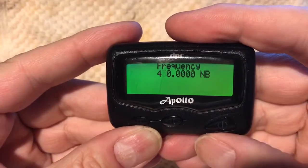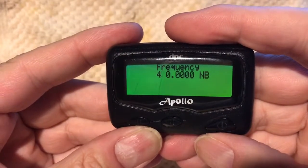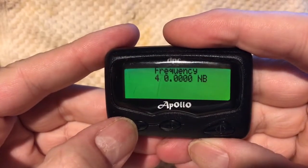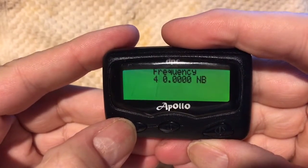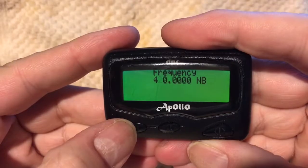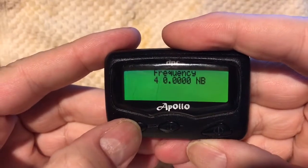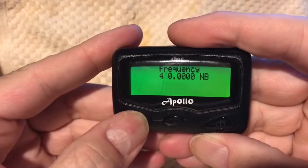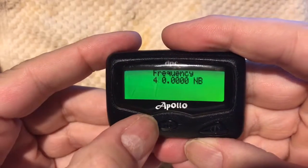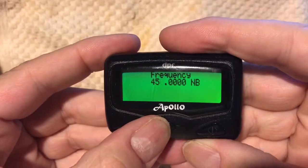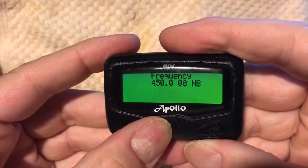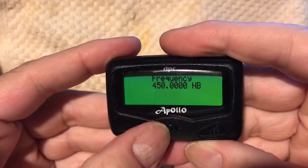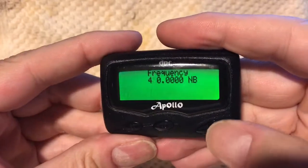Button three advances the cursor over the frequency digits — this is where you set your frequency. You can use button one to advance the numbers, and button two to select the digit position. For example, we'll set it back to 450 and move along using button two.